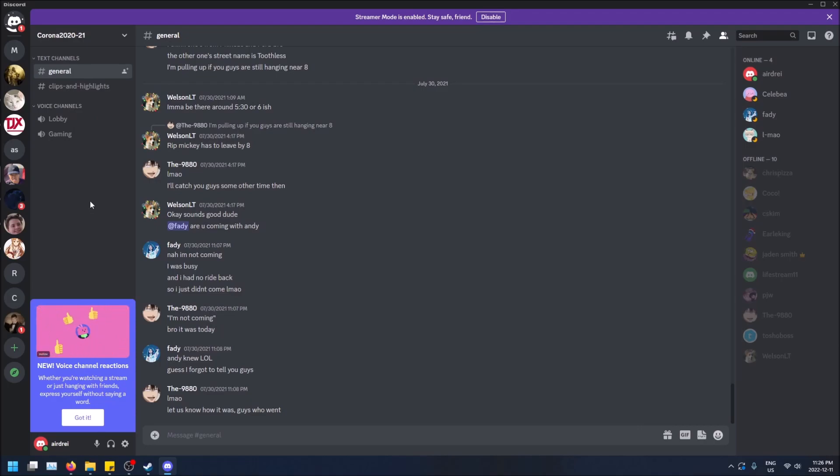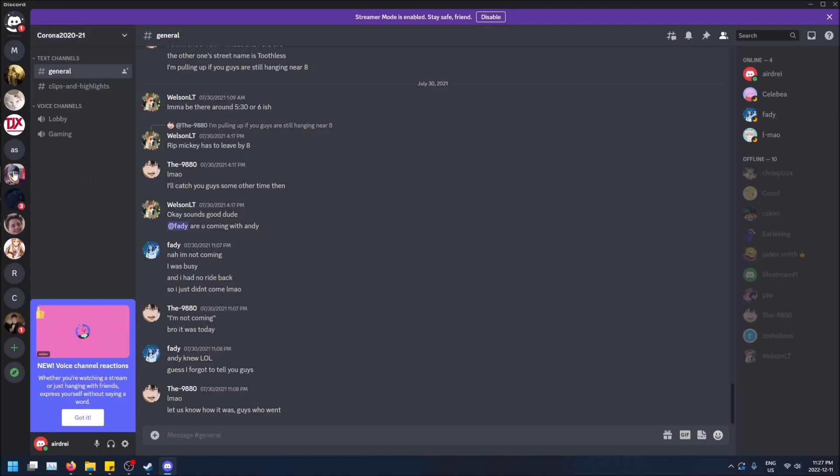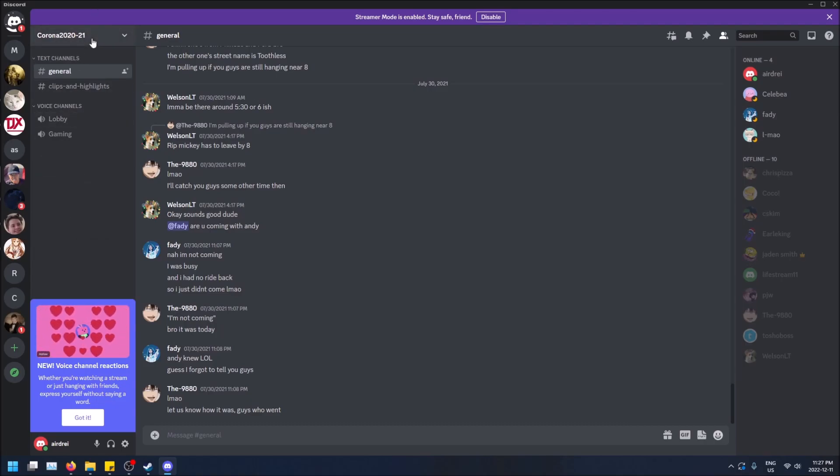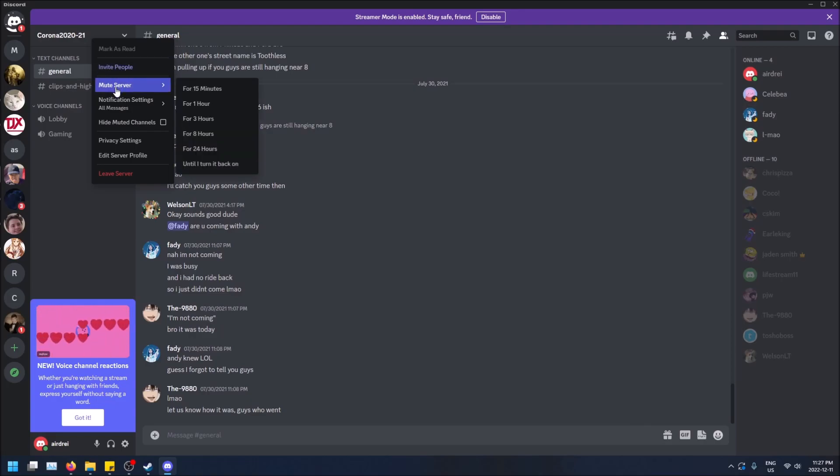Now, if you want to do the entire server, up top here, top left. So you make sure you select the server and then up here, you just right click on here instead of clicking on the server. And then you can do either mute server. So this is the entire server, all the channels within it, they get muted.